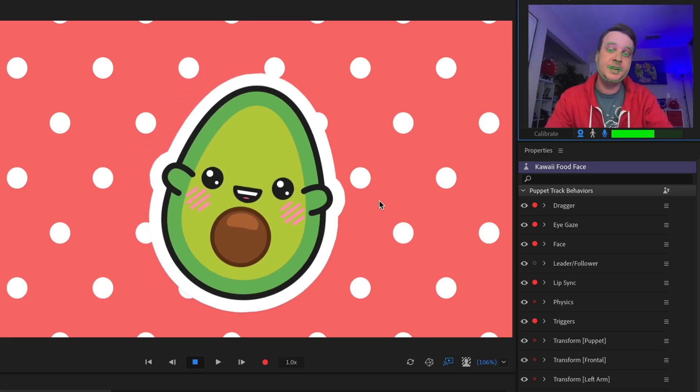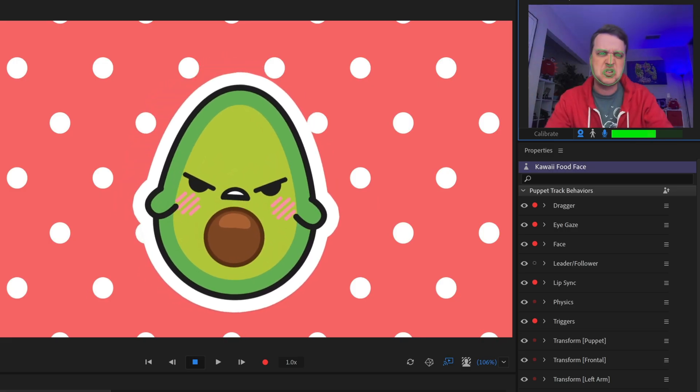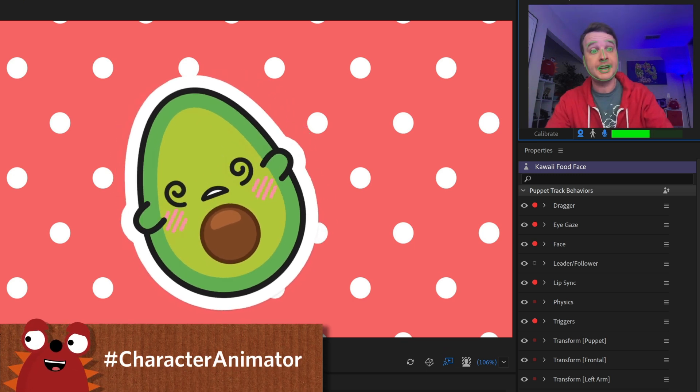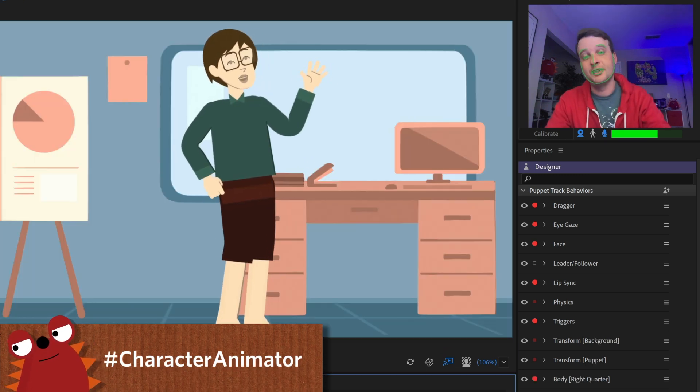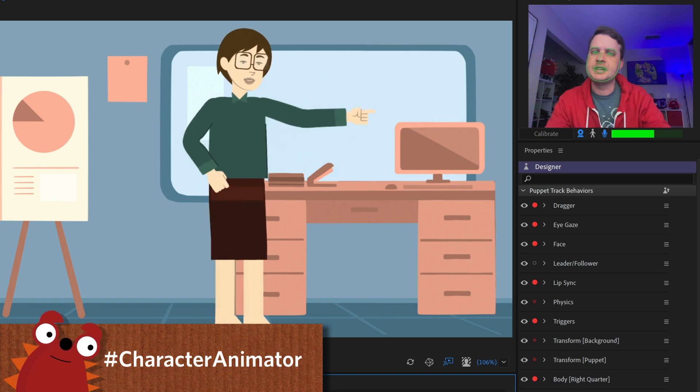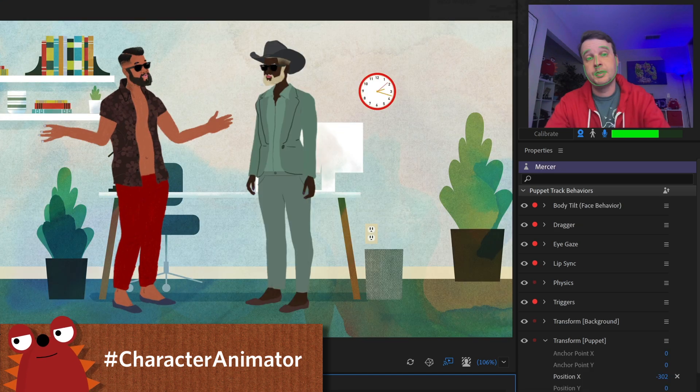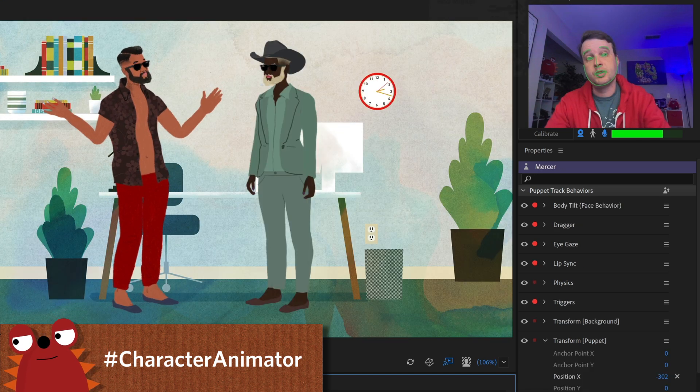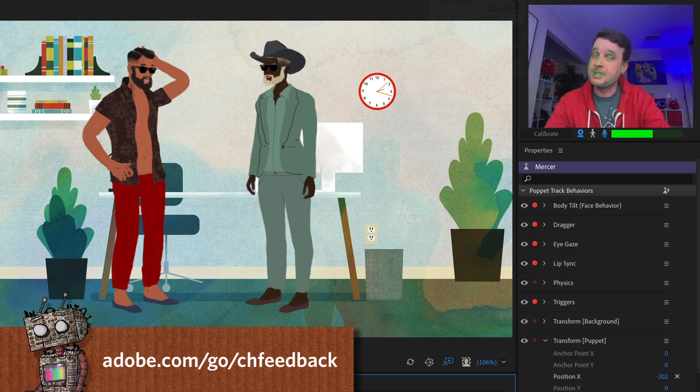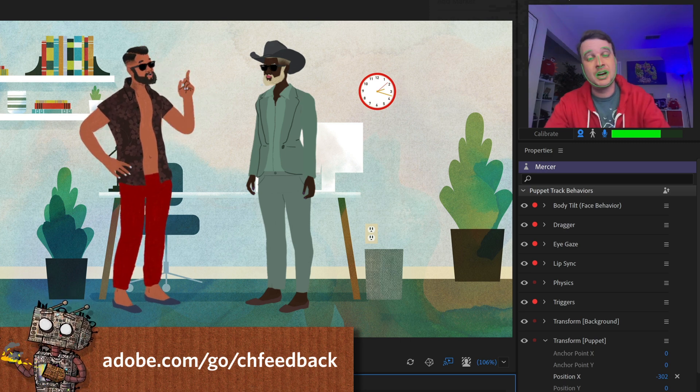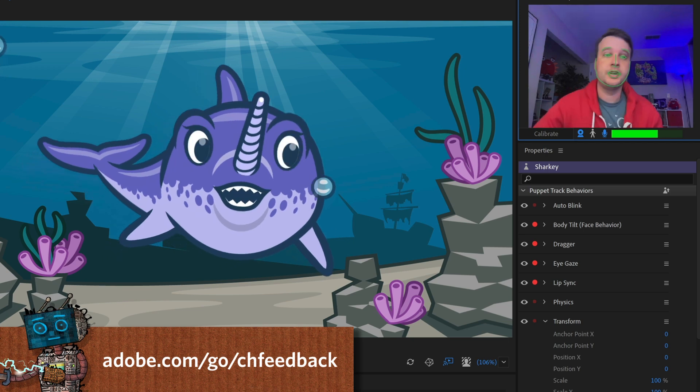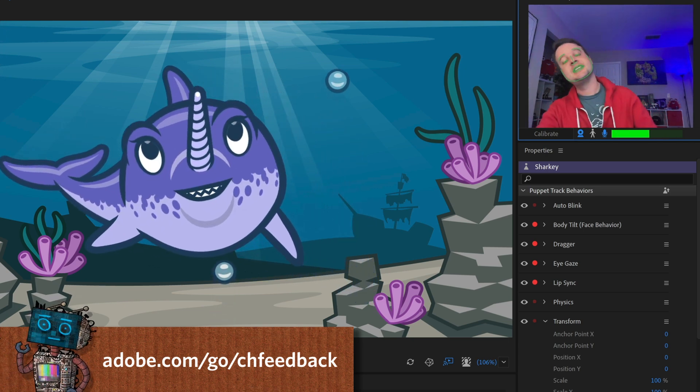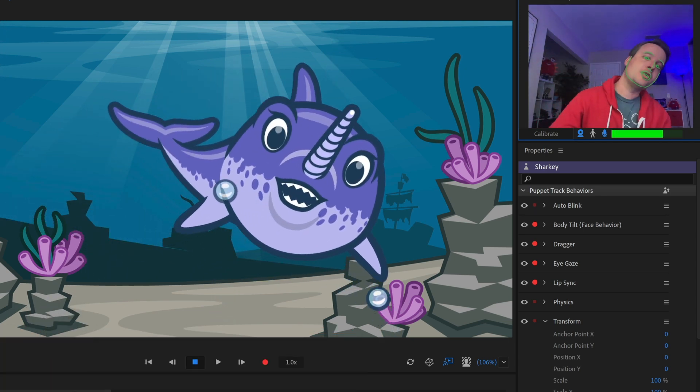So that's the latest and greatest in terms of the new free puppets. We would love to see what you make with these characters. So please use hashtag Character Animator when sharing your Character Animator creations on social media so myself and the team can check them out. And if you're running into any questions about these characters or your own characters, feel free to ask us on the official Adobe forums. All right, that's it for today. Thanks so much for watching and have fun.